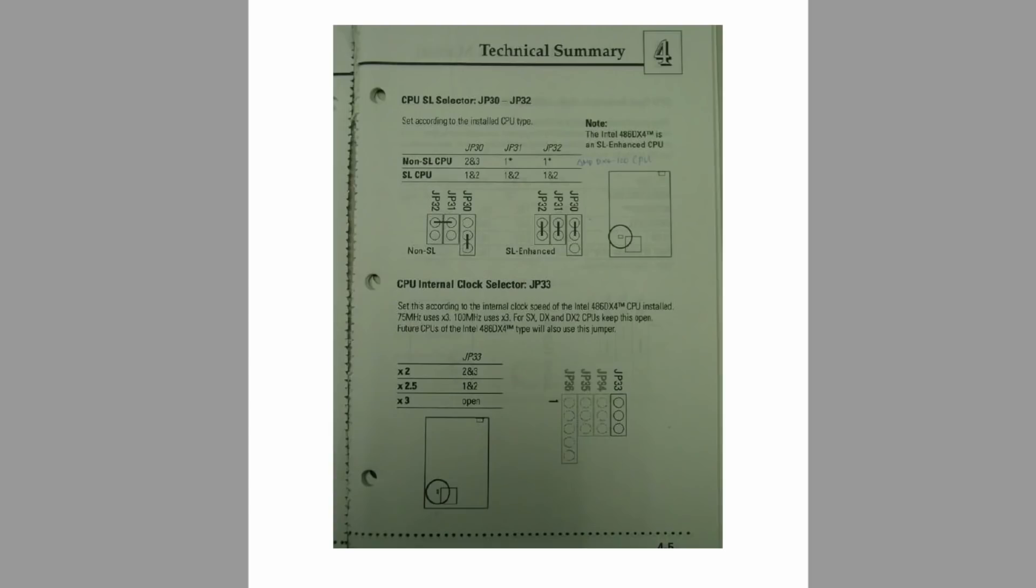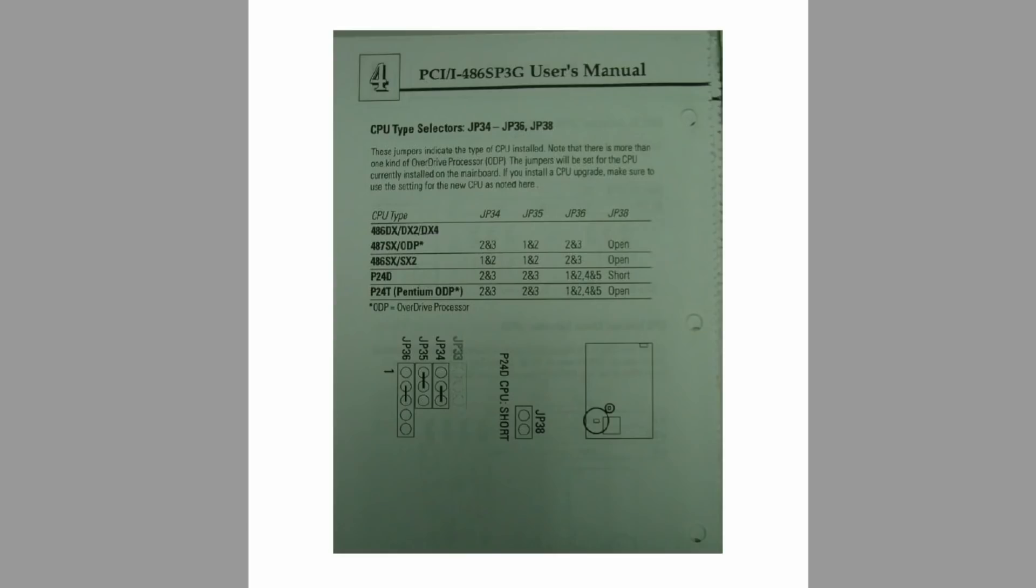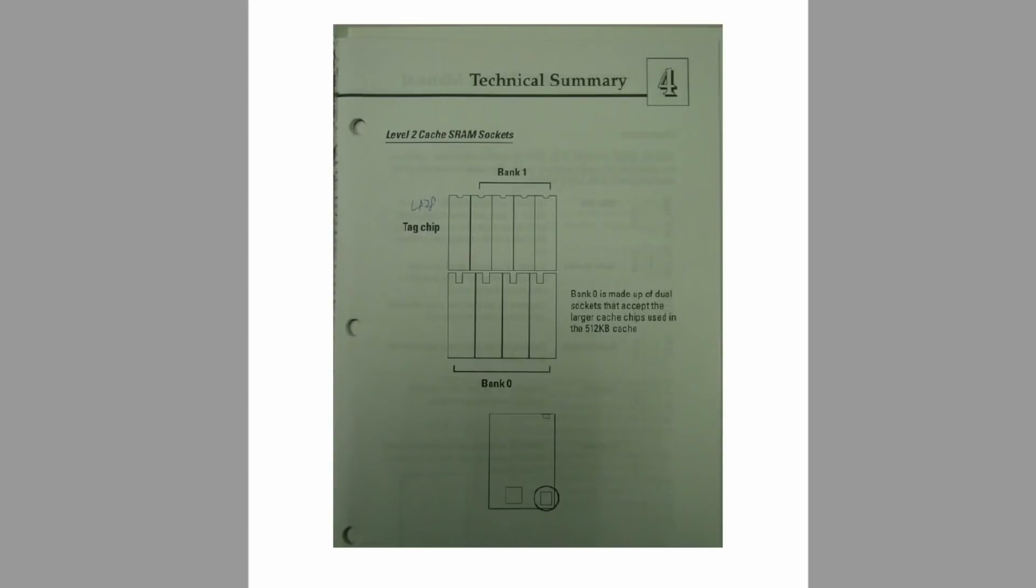Well at least we can set the multiplier. To get four times we need to set the board to two times. Now I don't know why there's writing in pen on the official Asus document on their website. There are a number of CPUs explicitly mentioned but not the 5x86 but I have found on other websites that this board does definitely support that CPU. Look there's more writing in pen on this page as well.